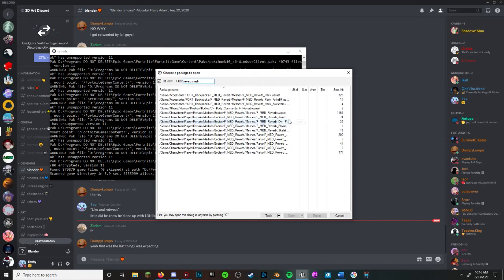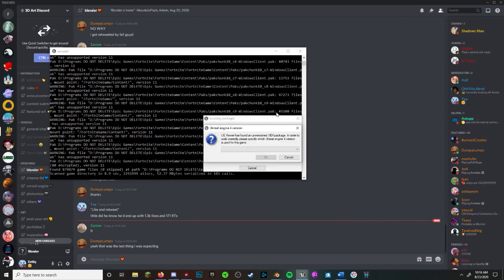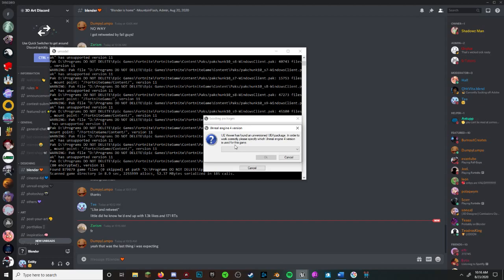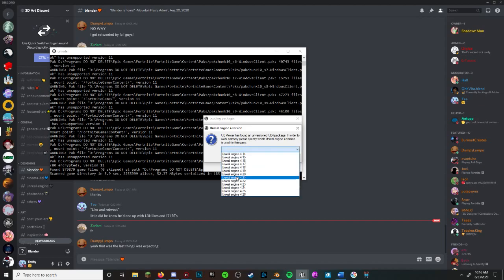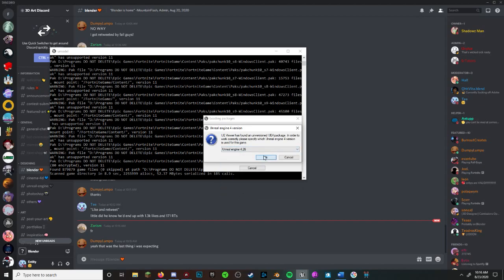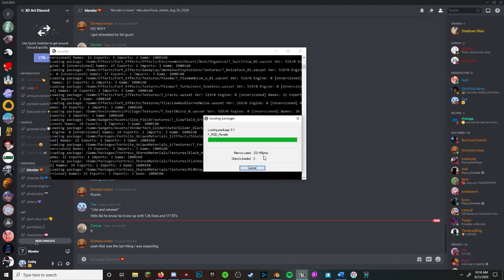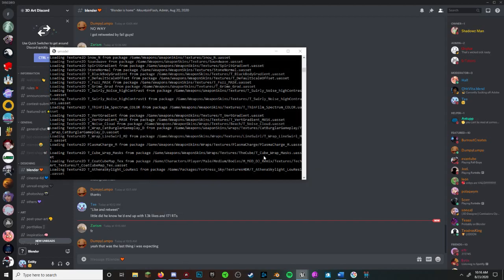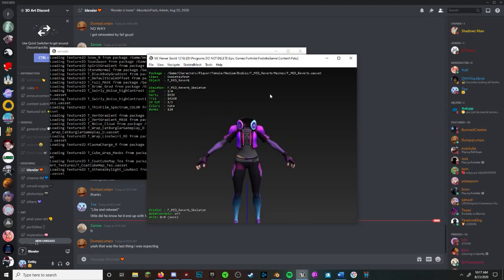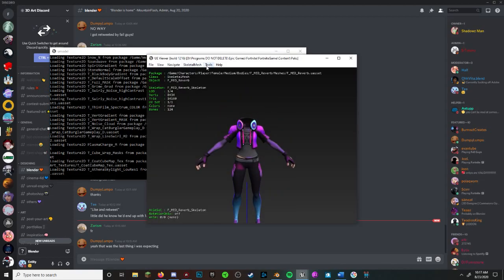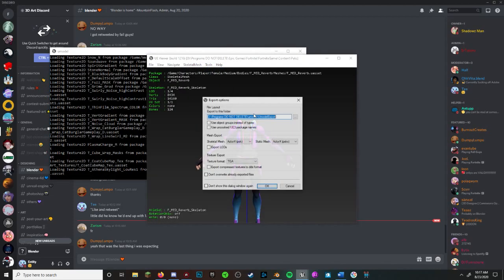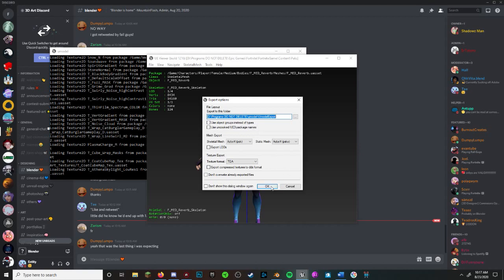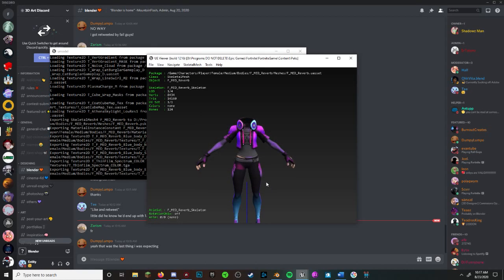Before you get to see the mesh, there will be a popup that asks you what version you want to preview it in. As of August 31st, use version 4.26. Once you have the preview, click Tools, then Export Current Object. Make sure if there's no export path that there is one by assigning it.